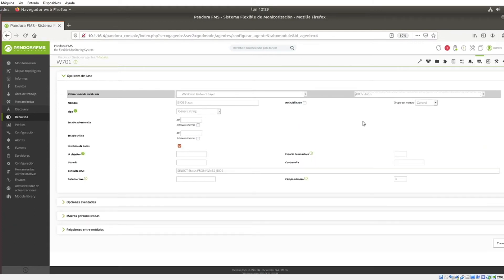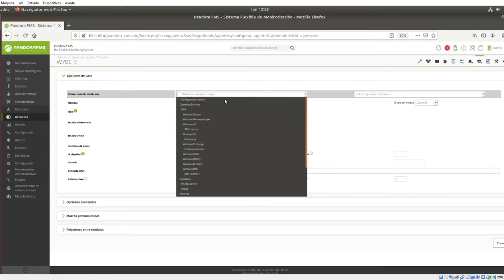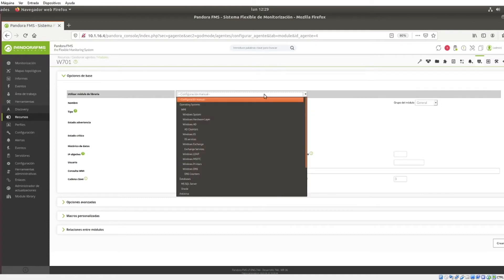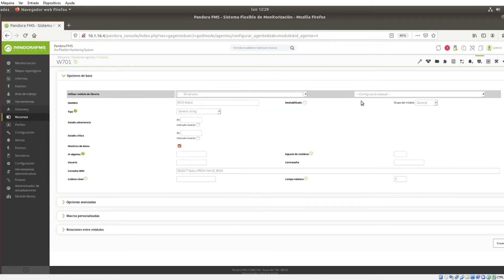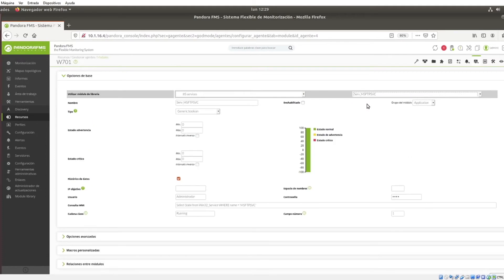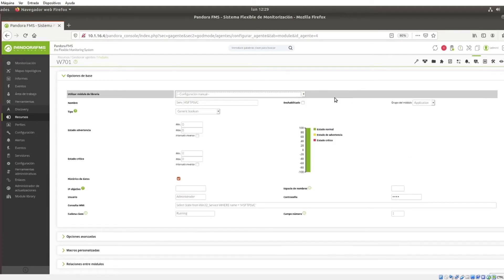Once you select a library, you can choose a specific module type. As for any other module, there are data that you will have to define, mainly type of data that the module expects to receive, the thresholds that will mark the warning status and the critical status, and the target IP, which by default will be that of the agent, but any other can be indicated in this field.